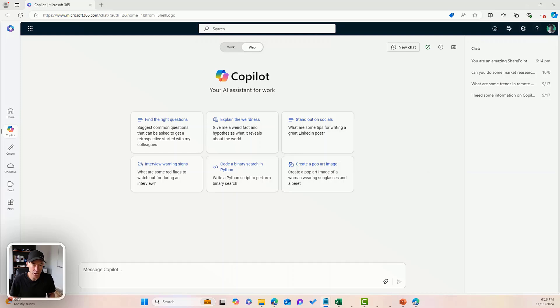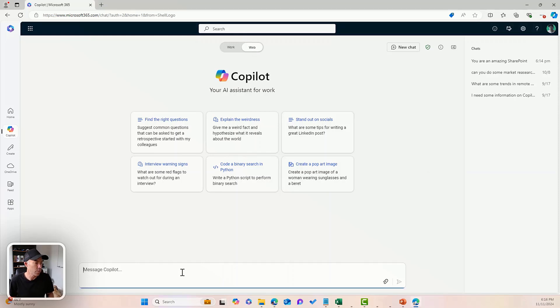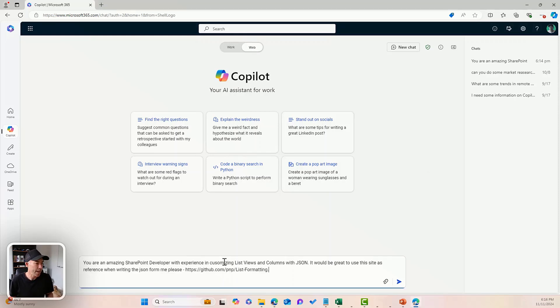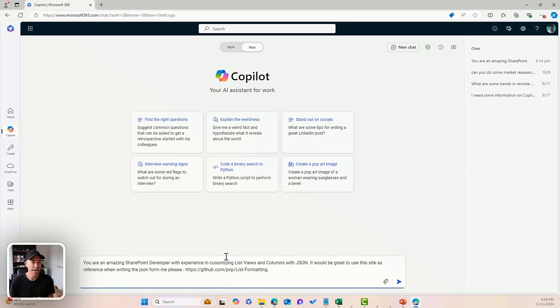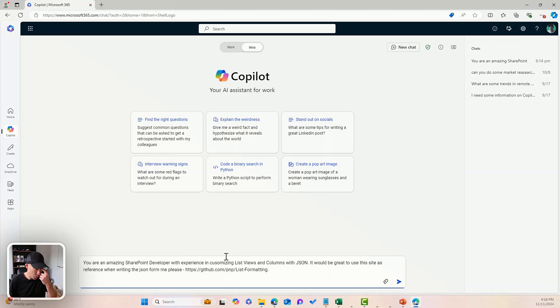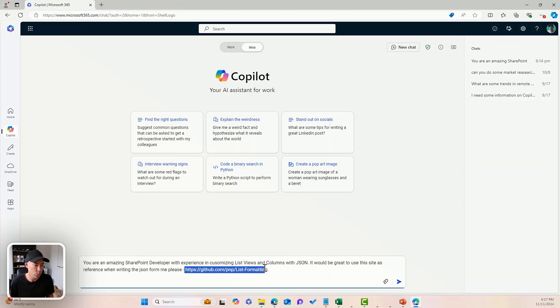So the first thing we're going to do is I'm in Copilot and I've switched over from work to web. Now I'm going to paste in my first prompt here. So you're an amazing SharePoint developer with experience in customizing list views and columns with JSON. It'll be great to use this site as a reference when writing the JSON. And this is just a GitHub repository of some examples of some list formatting.